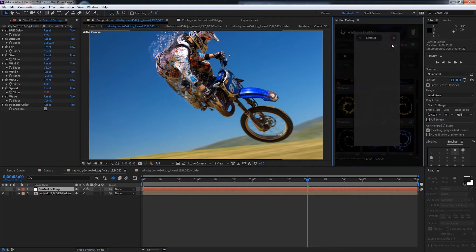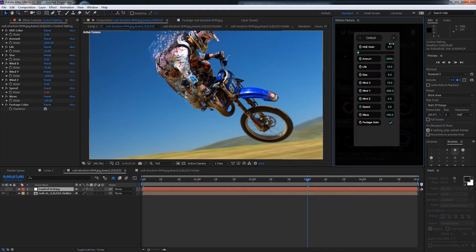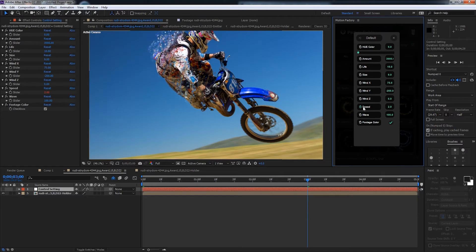If I go into my particle settings you can see we have lots of different settings we can tweak to adjust the look of our particles. If you click on default it will change all of the particle settings back to their defaults.